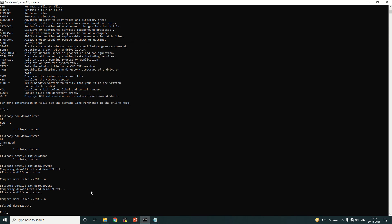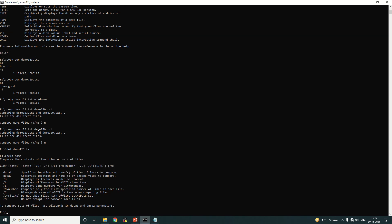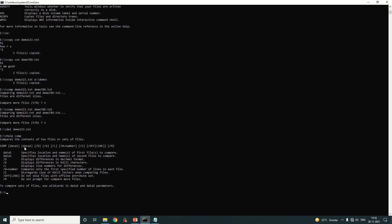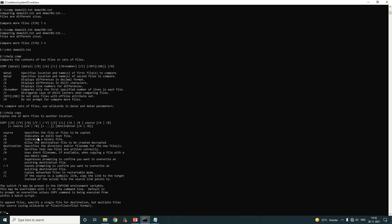If you don't know the syntax for a particular command, type 'help' then a space and the name of the command — for example 'help comp' — and press Enter. You will find the exact syntax. Similarly, 'help copy' will give you the detailed meaning and syntax of the copy command.